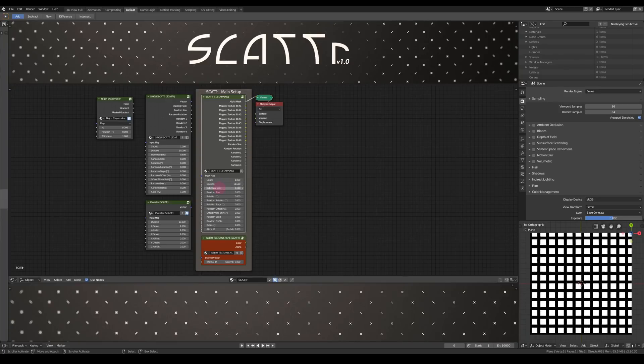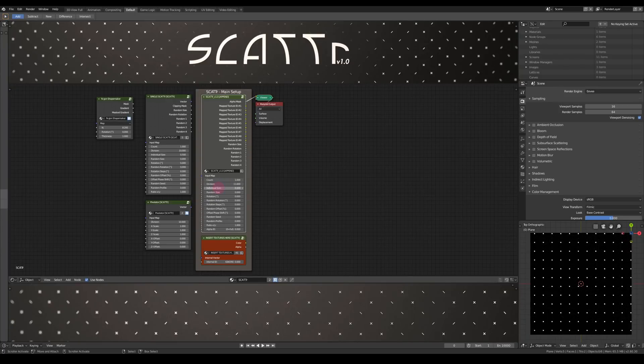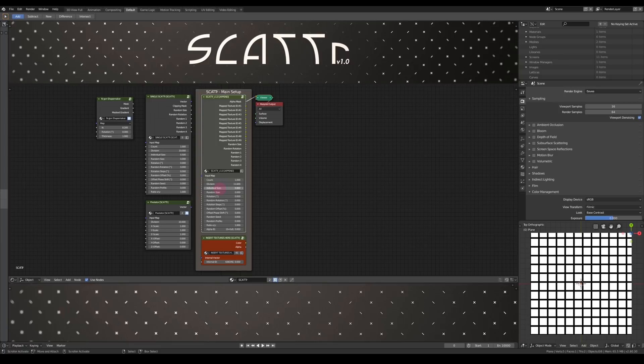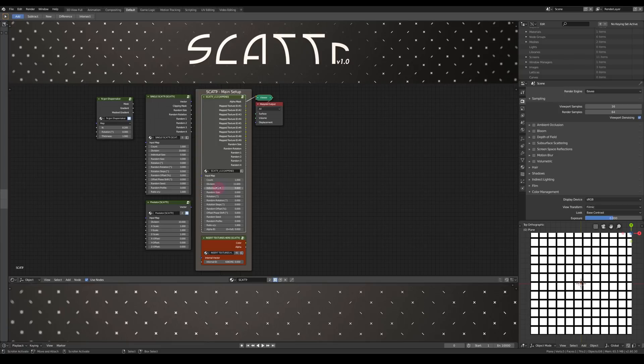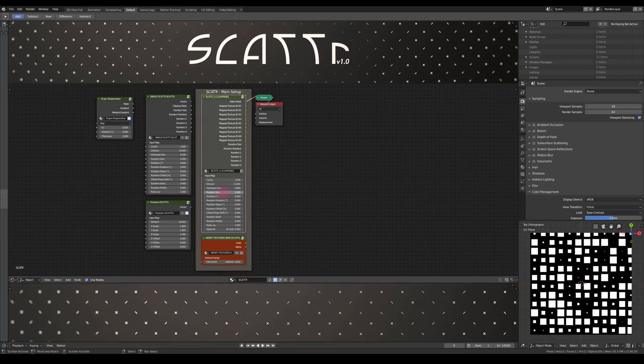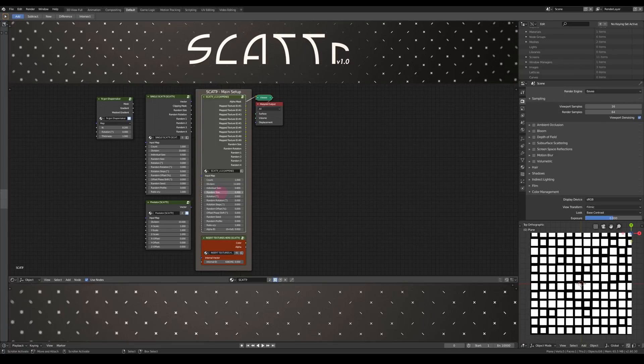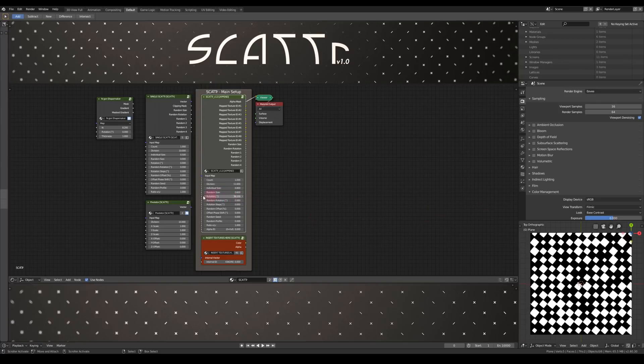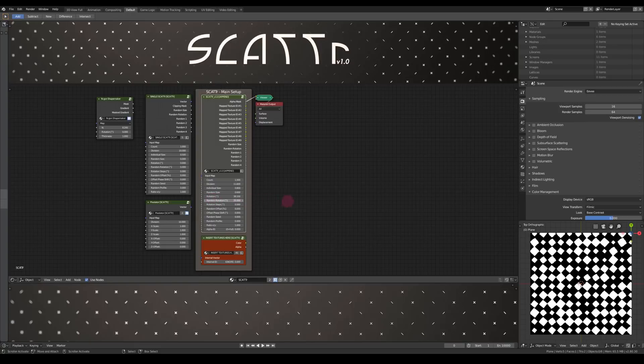The individual size scales each individual cell. Then a random size here. A general rotation for every cell and also a random rotation.